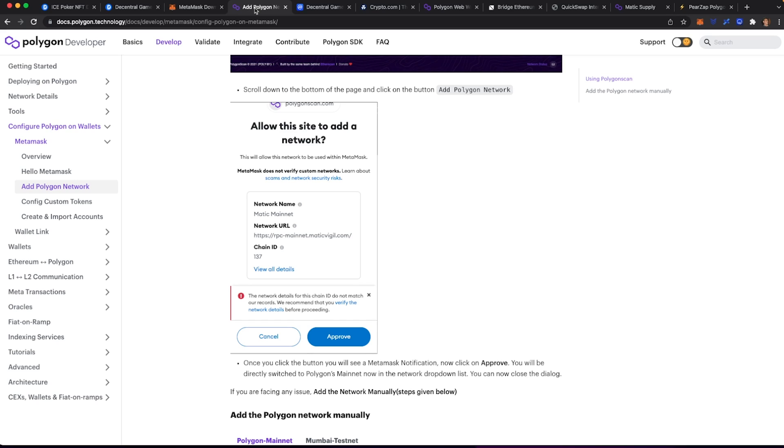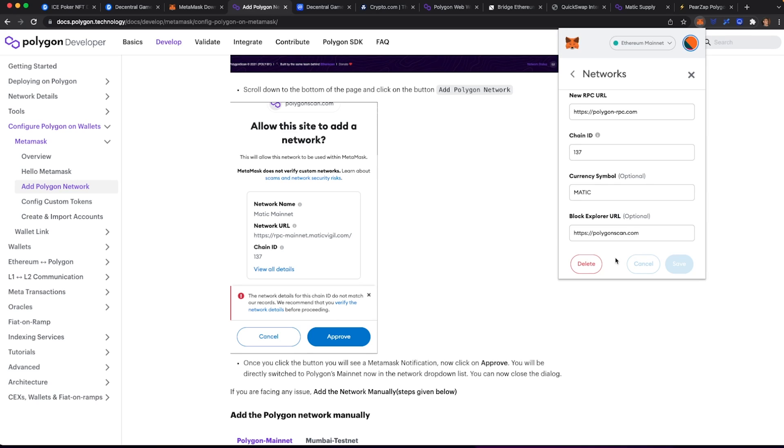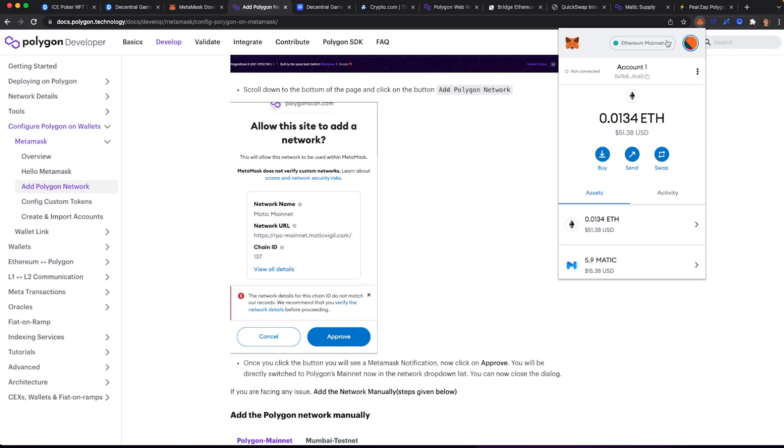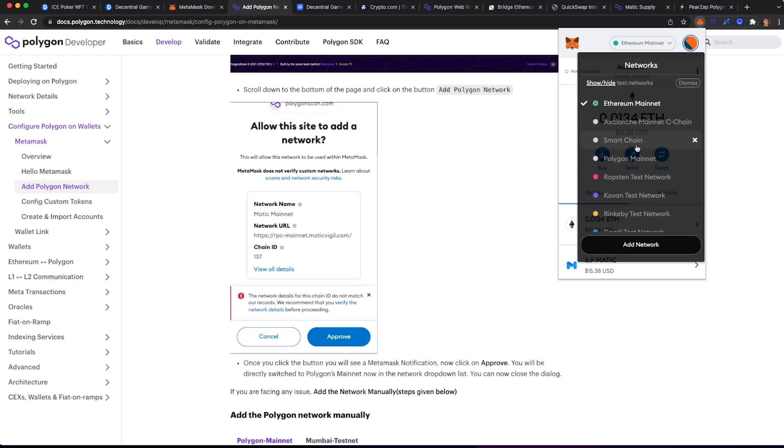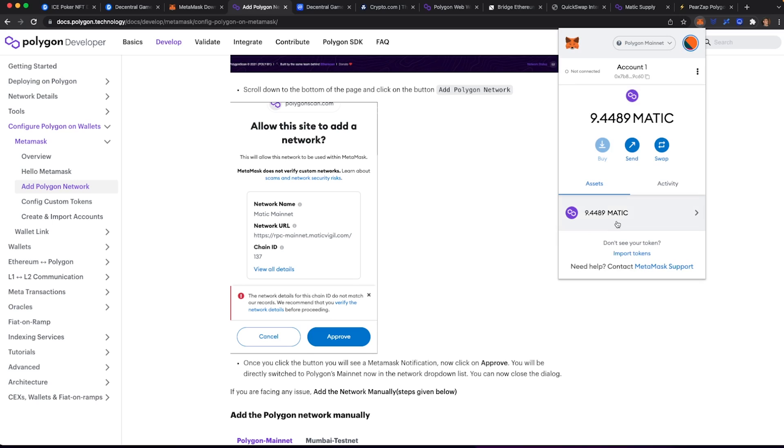The reason why they're moving this thing over is because the Ethereum fees are just really expensive right now and I think this is a great move. Once you've added the network, you're going to want to switch over to the Polygon mainnet. Once you're on the Polygon mainnet, you're going to want to add the tokens that we're going to be interacting with. Adding them in here makes it a lot easier for you to track.